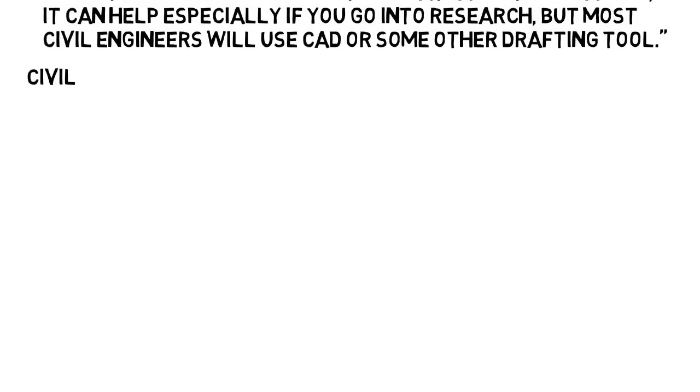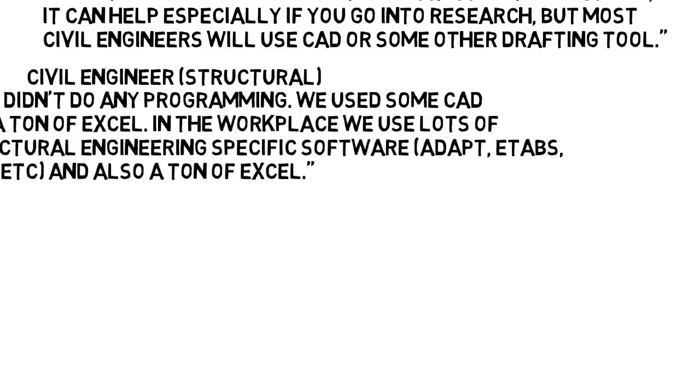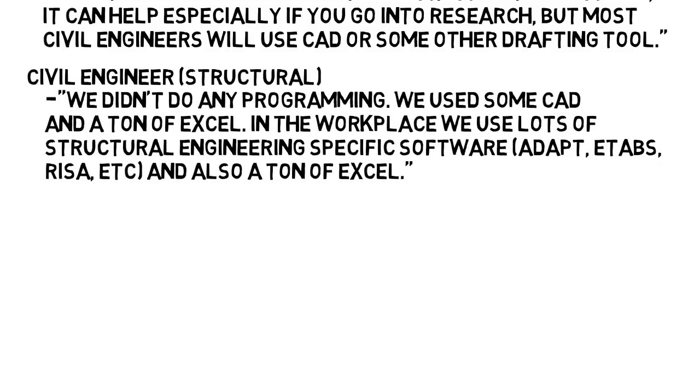But from another civil engineer in the structural concentration who went to another school, he said, we didn't do any programming. We used some CAD and a ton of Excel. In the workplace, we used lots of structural engineering specific software and listed a few, and also a ton of Excel as well.